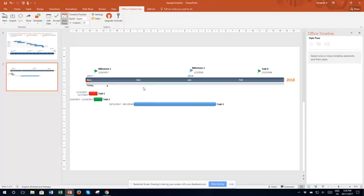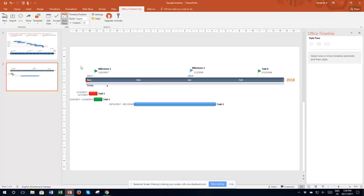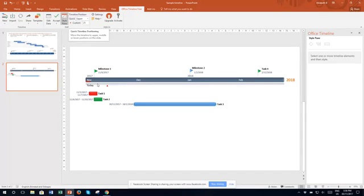If you come back to this Gantt chart in six weeks time you'll find that when you click in to edit the data and click out again, it will have moved that bar and the progress bar all the way along for you.